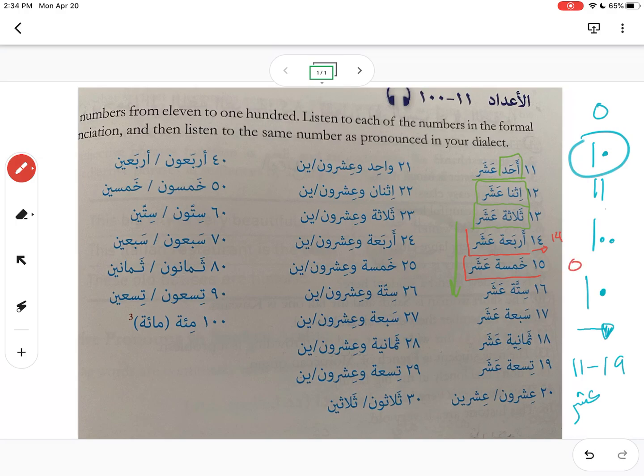Remember that خمسة (5) looks like a zero in Arabic numerals, and zero looks like a dot. So when you see 1 and 0 written, it's actually 15 — خمسة عشر. Then ستة عشر for 16.